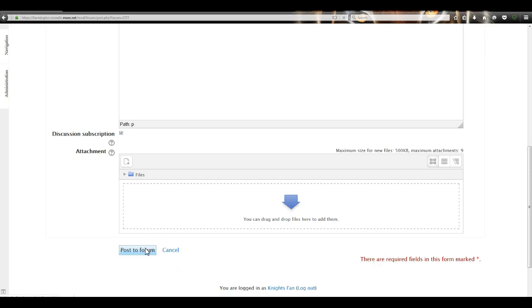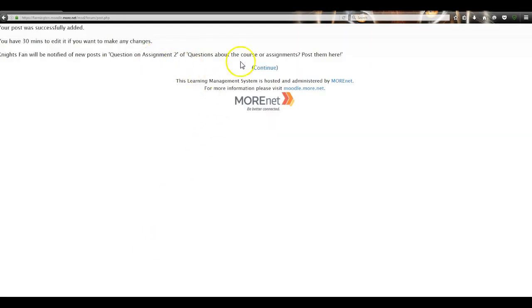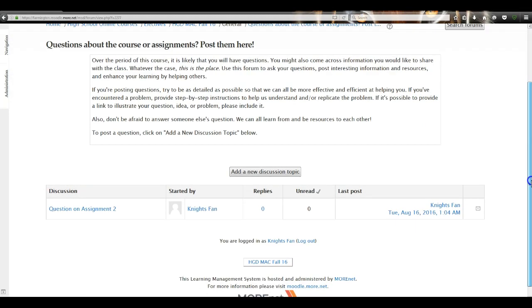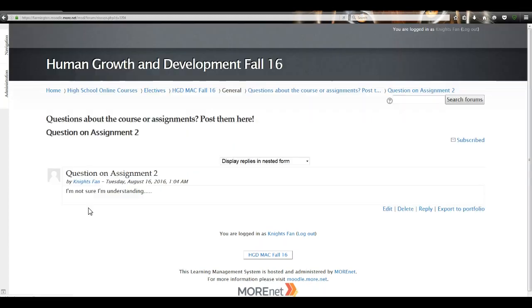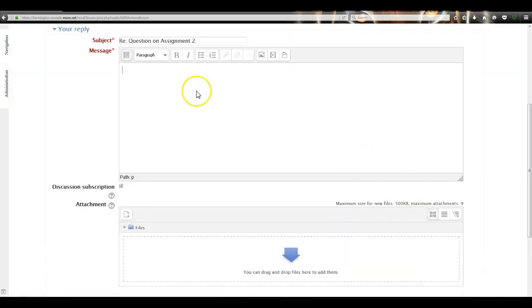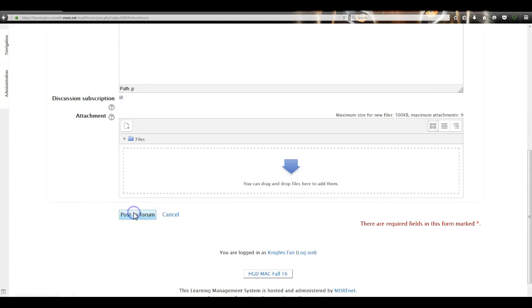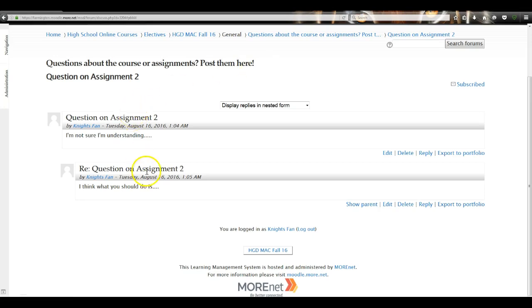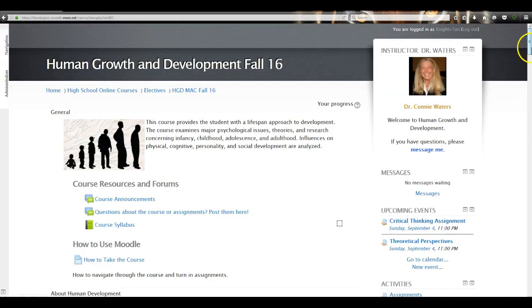Once you've posted, click Continue and here is your question. If you see one of those questions in the forum and want to answer it, click on it and click Reply — type your response and click Post, then Continue. You can see how those threads start to form, just like any other online discussion forum. To get back to my course, click on HGD Mac in the breadcrumb trail.